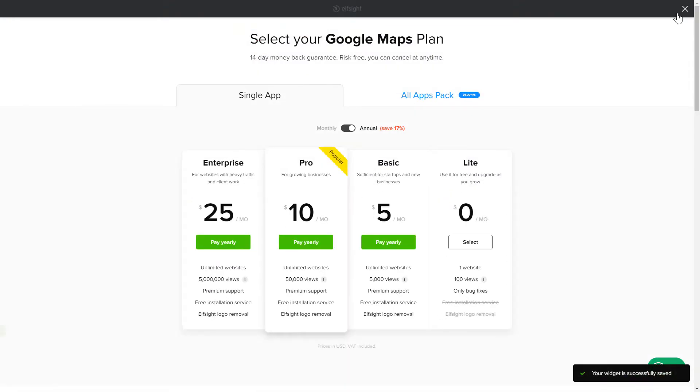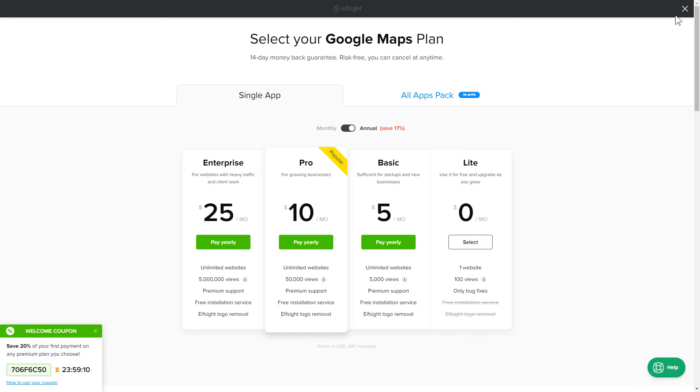The next step is to choose your subscription plan. You're very welcome to start with Lite. But keep in mind that your 20% discount is valid only for 24 hours.